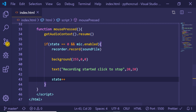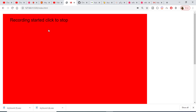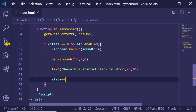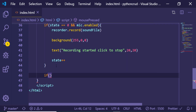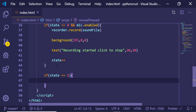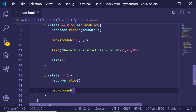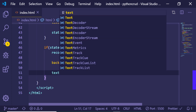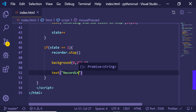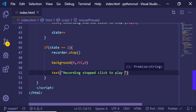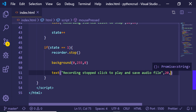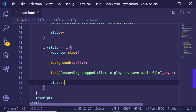Now if I refresh the application and click it, the recording starts and the background changes to red. Next we repeat this process with another if condition: if state equals 1, then we stop the recording by calling recorder.stop(). We change the background color to green (0, 255, 0) and change the text to 'Recording stopped — click to play and save audio file', with coordinates 20, 20. Then we increment state again with state++.